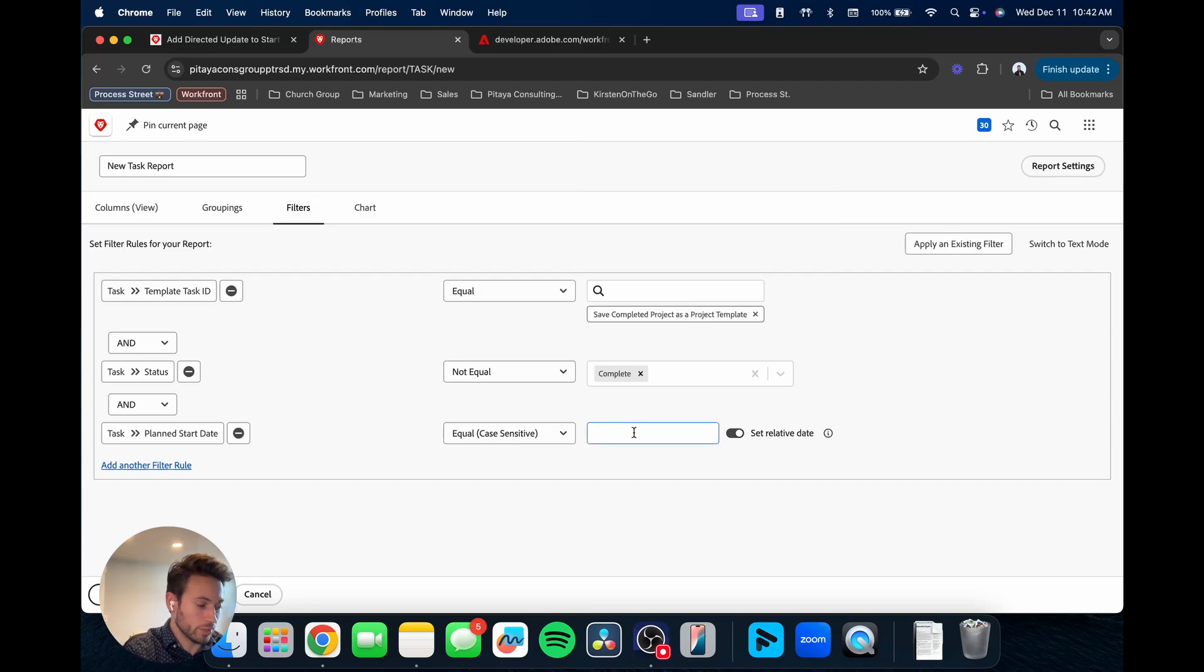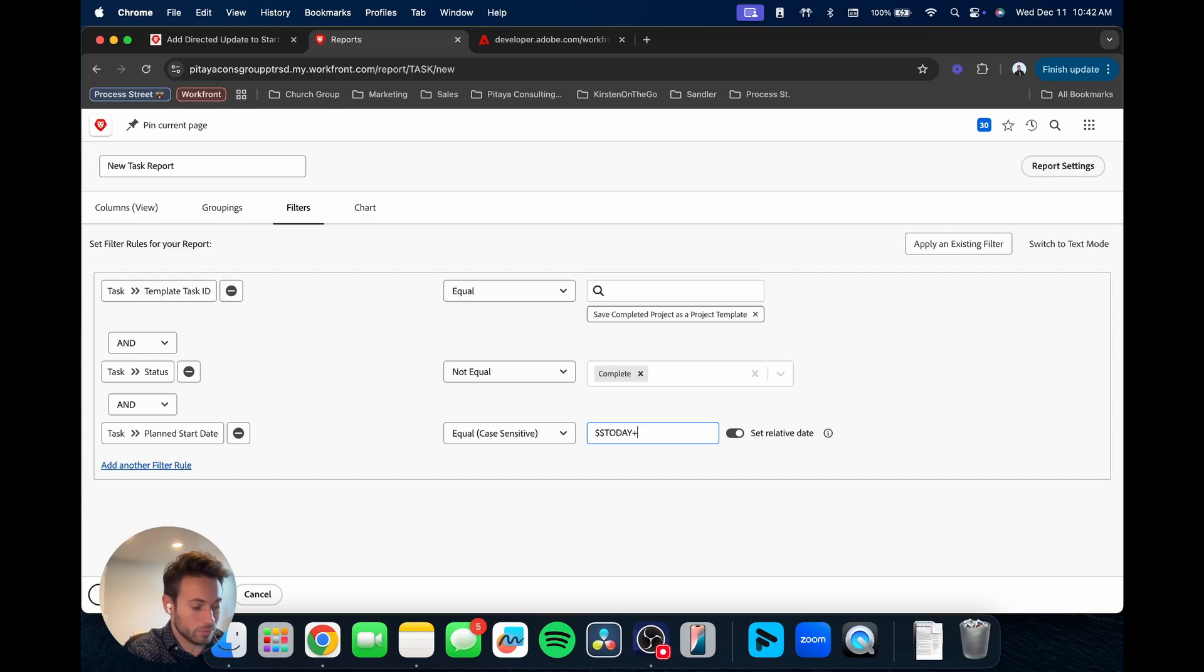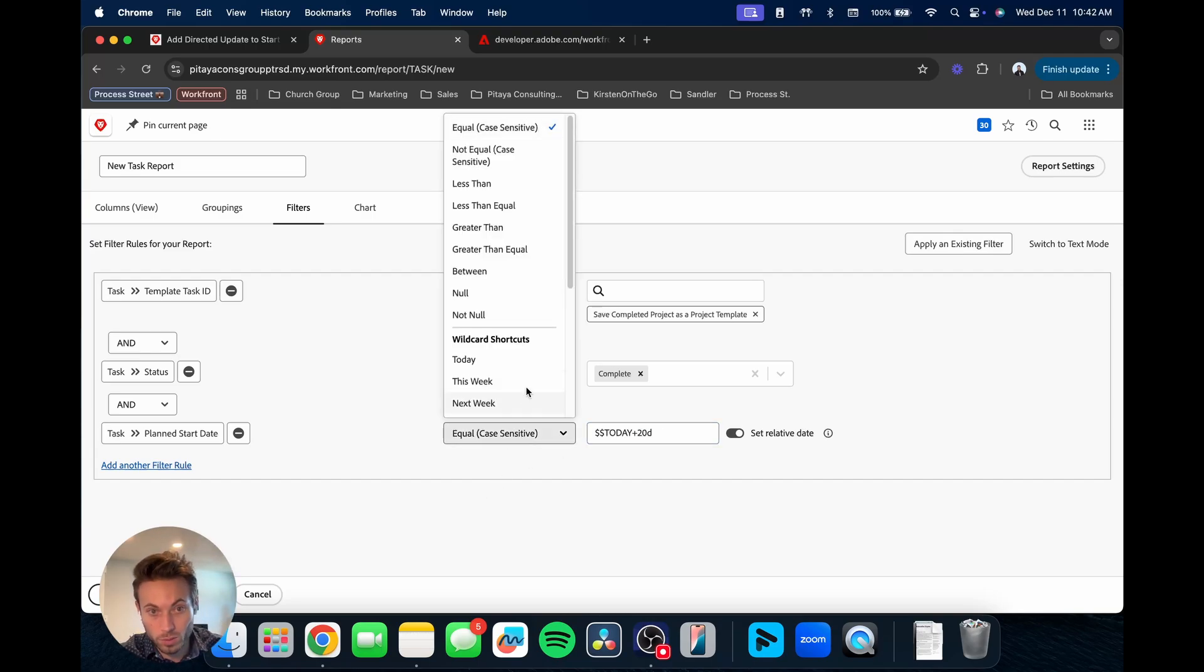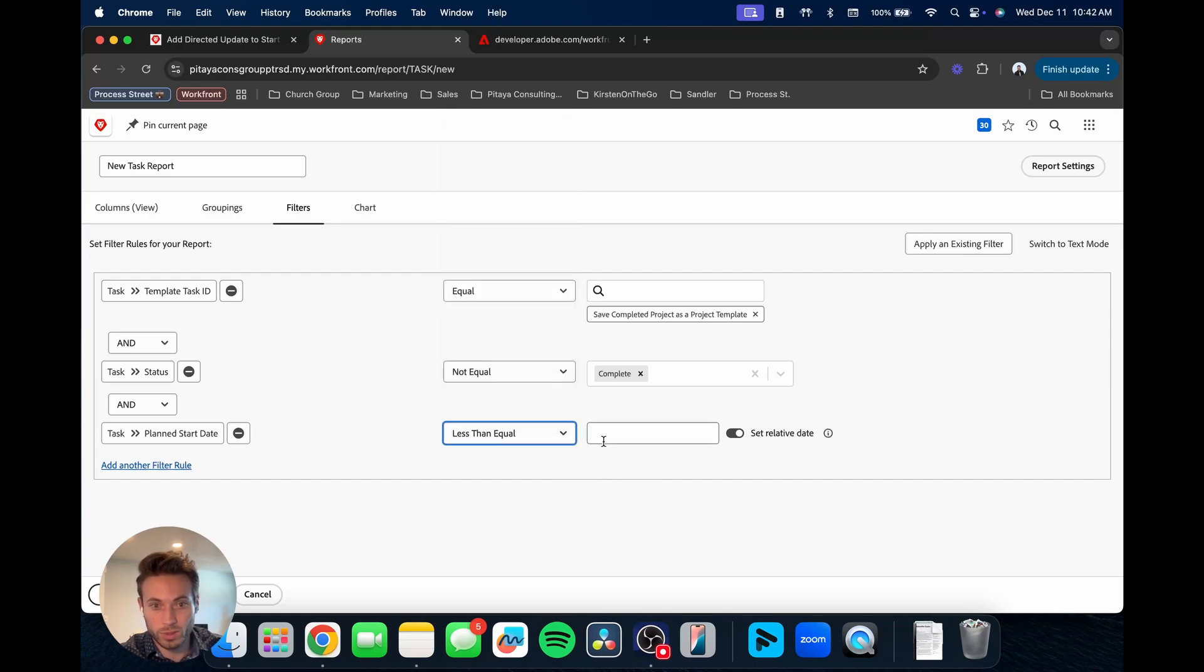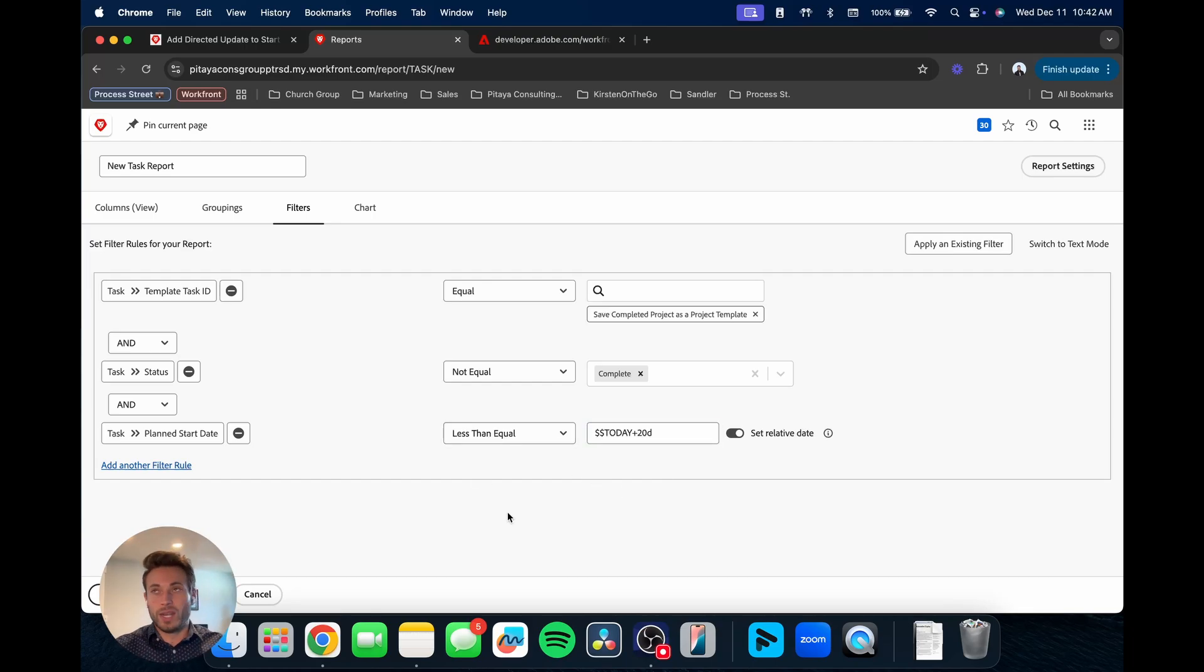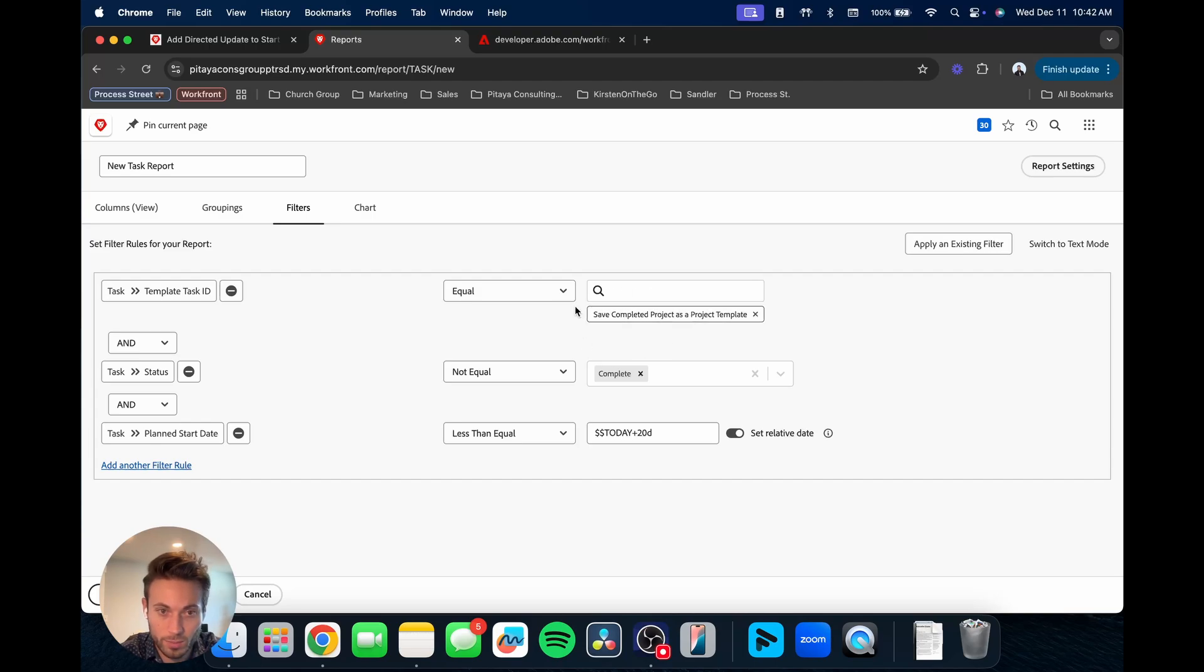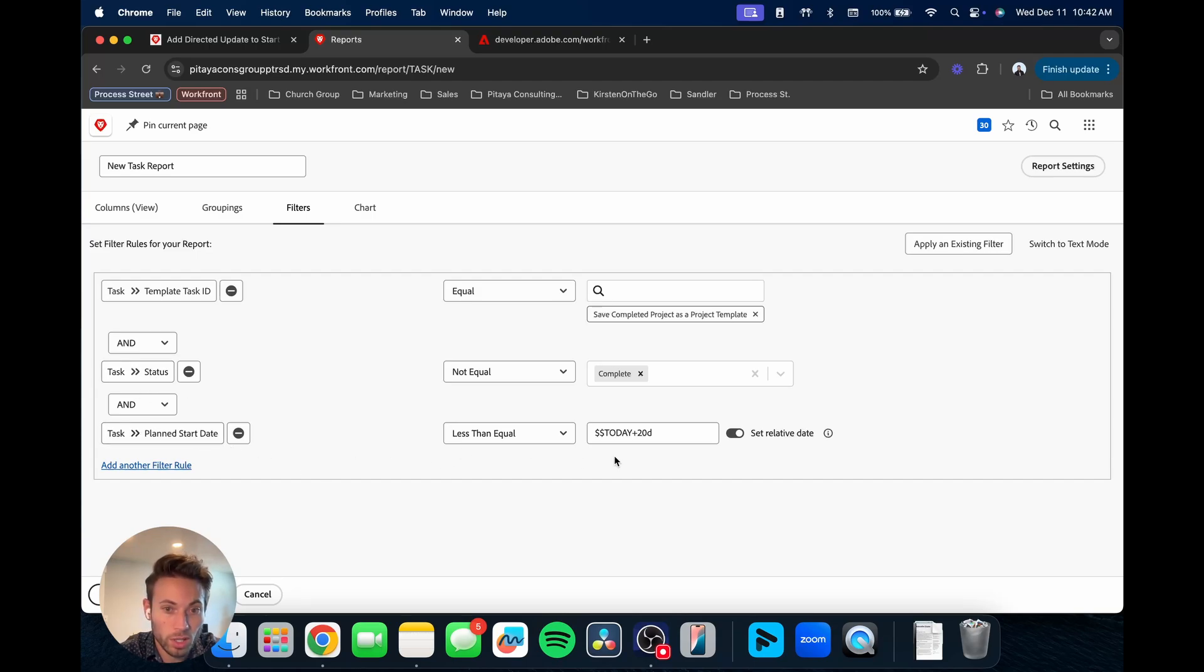We want it to always be basically less than a month, or 20 working days is a month. And so we'll do a relative date instead of a hard fixed date. So we'll just toggle that. And then here's the only real, not coding, but kind of more customized aspect to building this report. But this is still pretty straightforward.